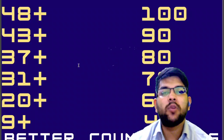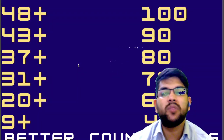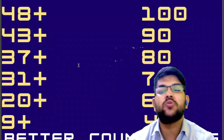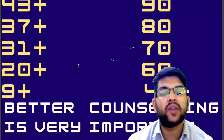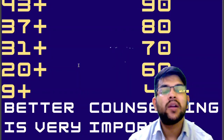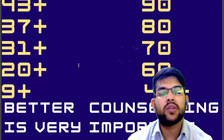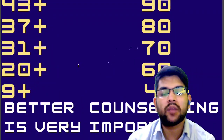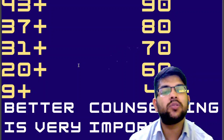This was all about the marks versus percentile — for particular marks what will be your percentile. One more important information: better counseling is very important as it will give you two things — a better campus as well as a better branch. At the time of counseling, if you want, you can contact me through Instagram or WhatsApp.